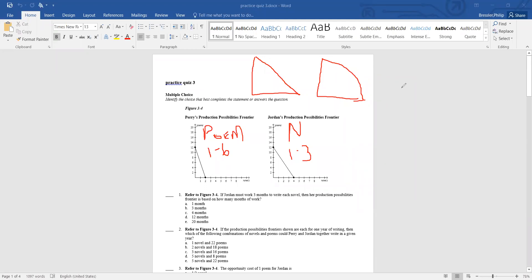He then talks about comparative advantage. Here he defines opportunity cost again — whatever must be given up to obtain something. You have comparative advantage if you have the lowest opportunity cost.